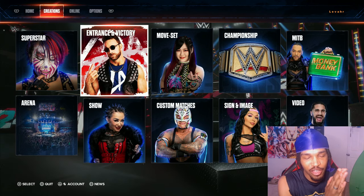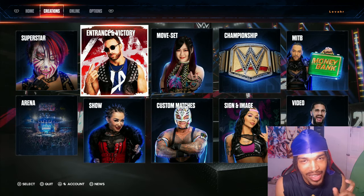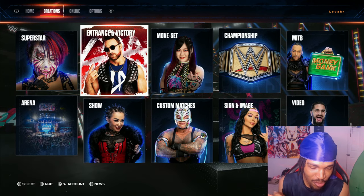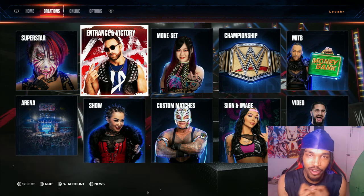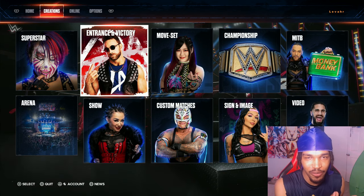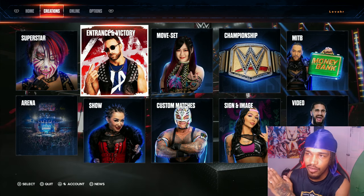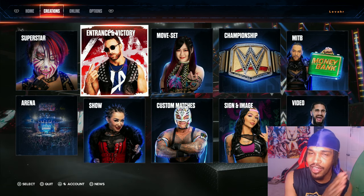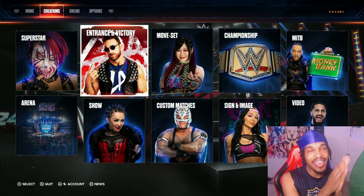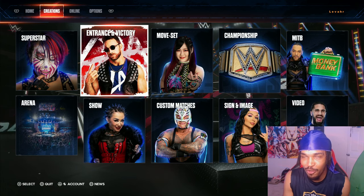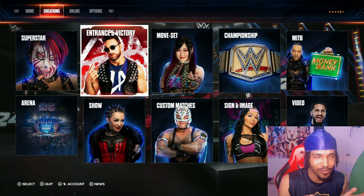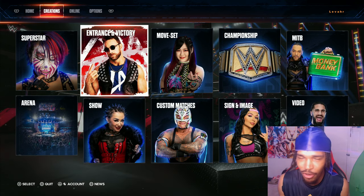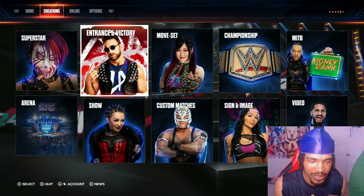If you've been wondering how you can use an advanced custom entrance as your title entrance for any wrestler, whether it's a wrestler in the game or a creative wrestler, I got the solution for you right here. It's very easy, short and sweet.